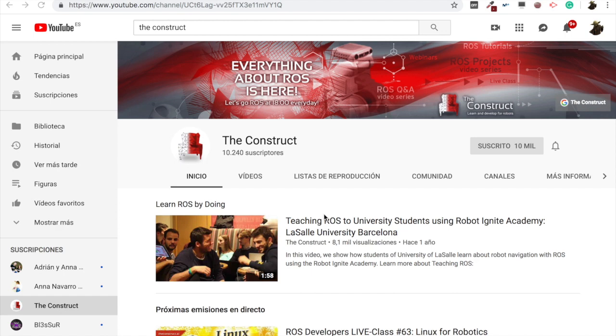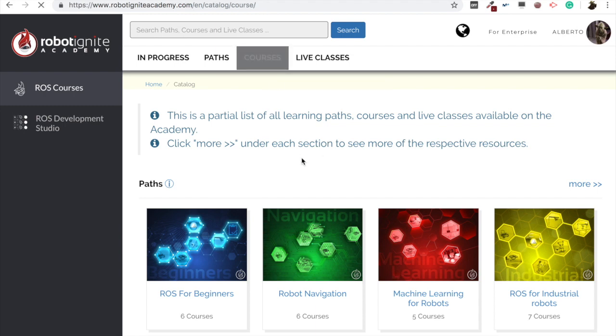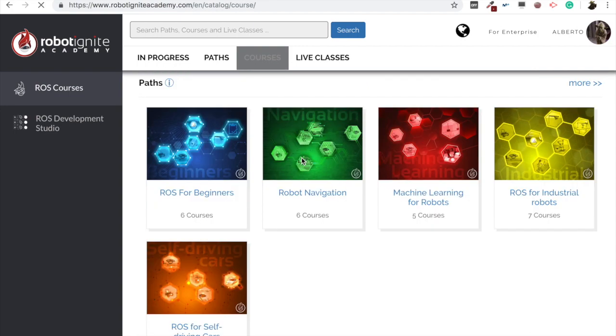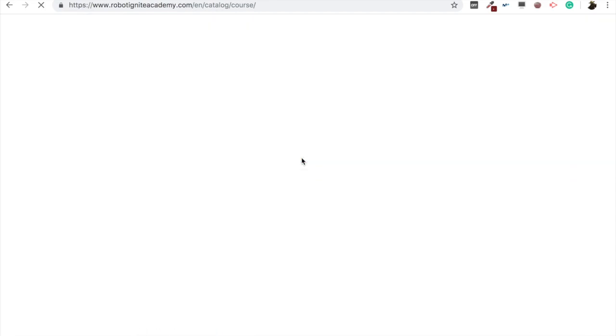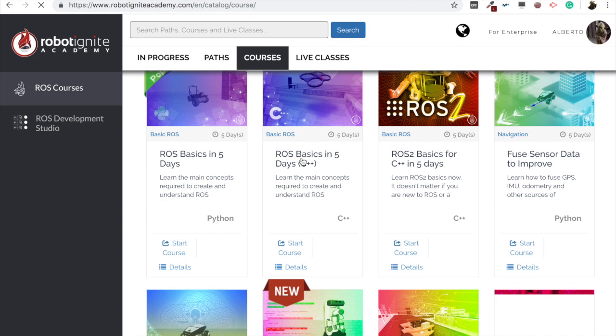But before anything else, remember to visit our Robot Ignite Academy, our online academy where you will find practical online ROS courses using simulated robots. No installation required. You will find a link to the academy on the video description. And now, yes, let's go with the video itself.